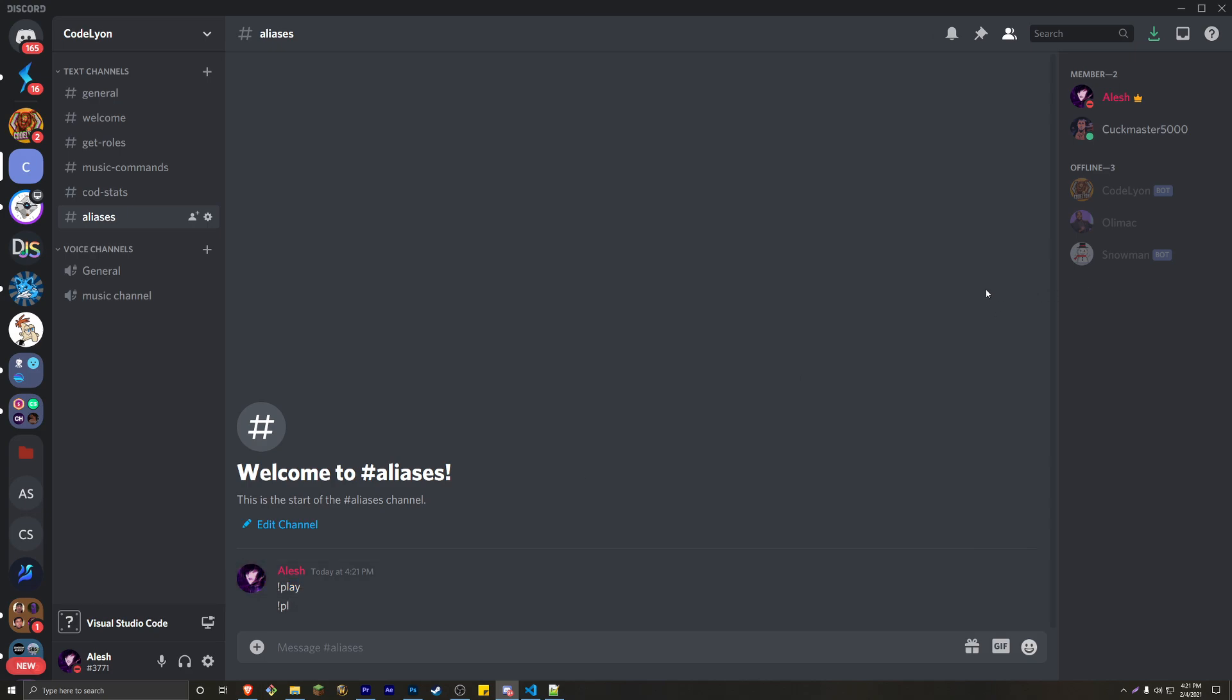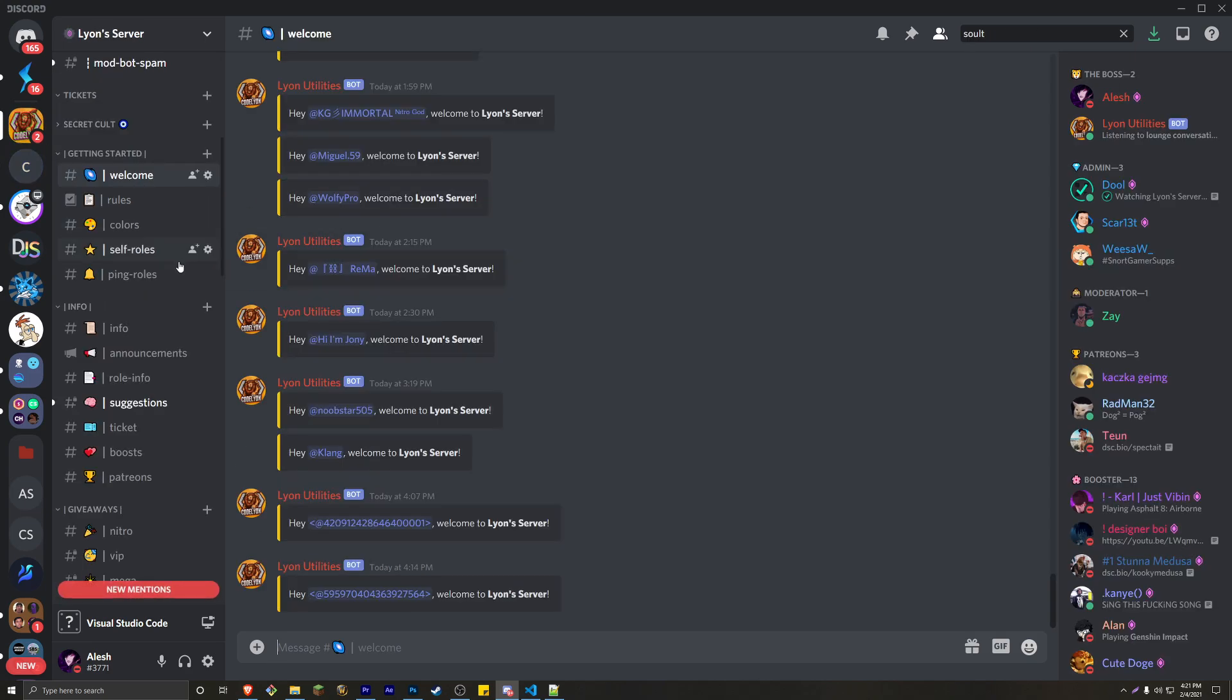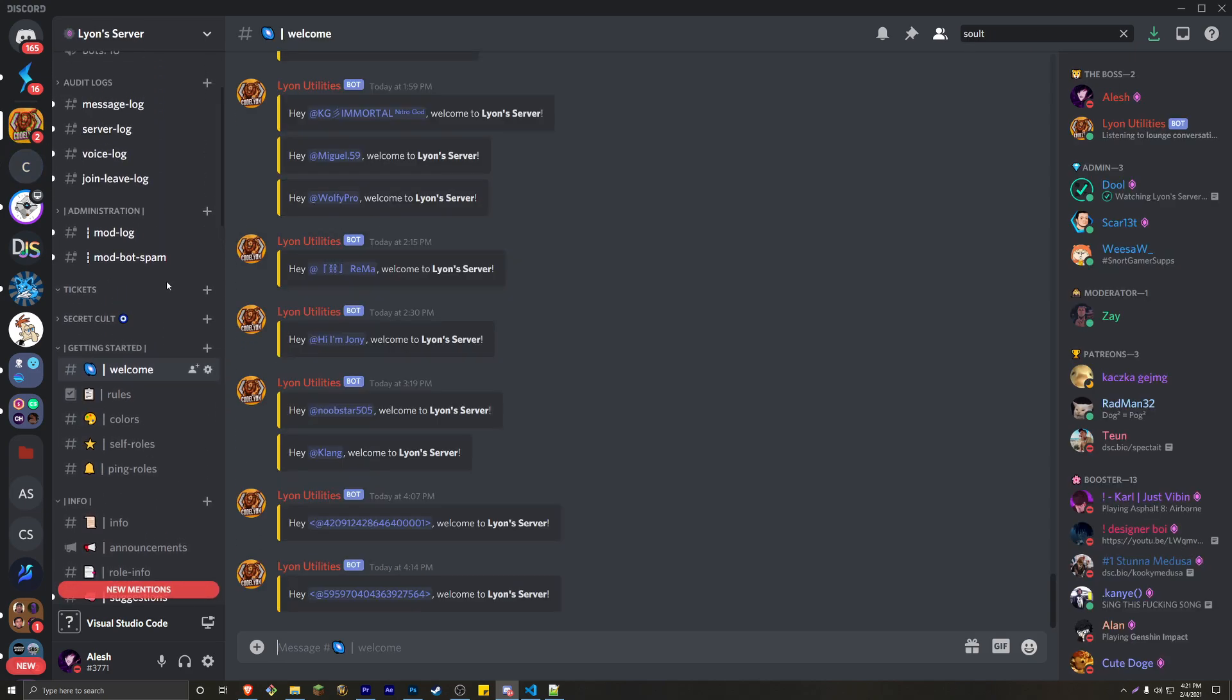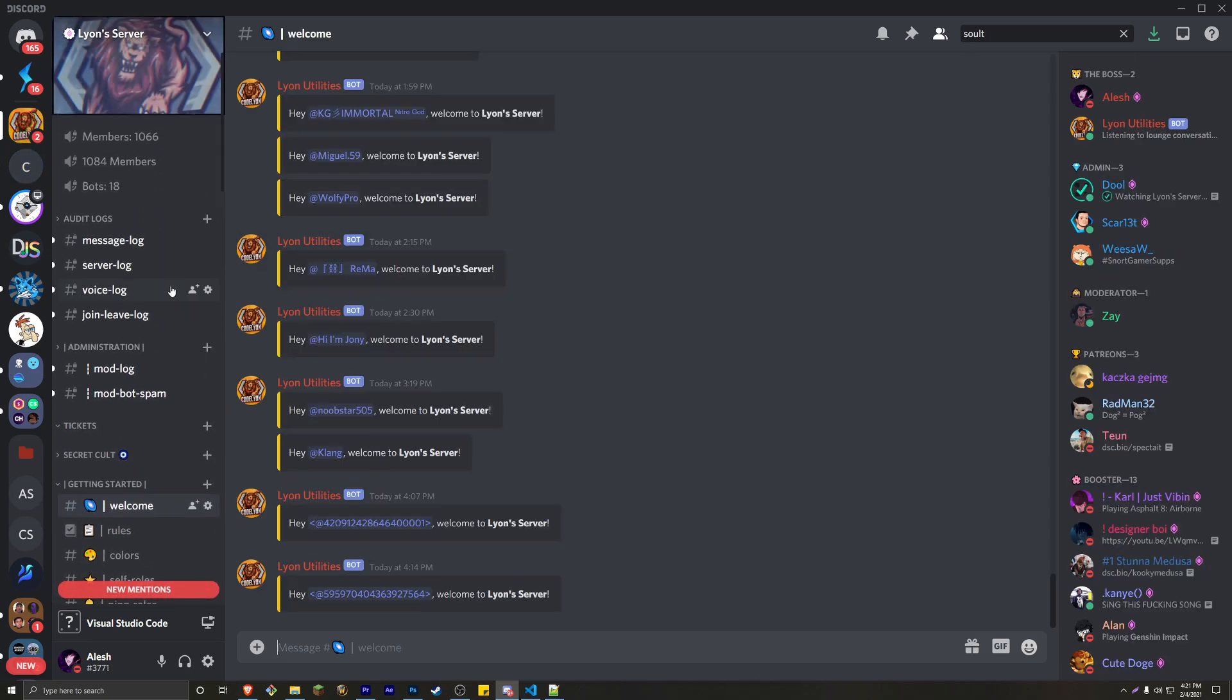And this is very simple. It's going to be a very short video. But before I get started, I do want to give my Discord server a quick shout out.